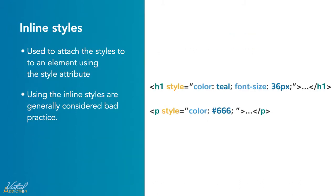Inline styles are used to apply unique style rules to an element by putting the CSS rules directly into the start tag. They can be attached to an element using the style attribute. The style attribute includes a series of CSS property and value pairs. Each property value pair is separated by a semicolon, just as you would write into an embedded or external stylesheet. But everything needs to be done on one line. There are no line breaks after the semicolon.